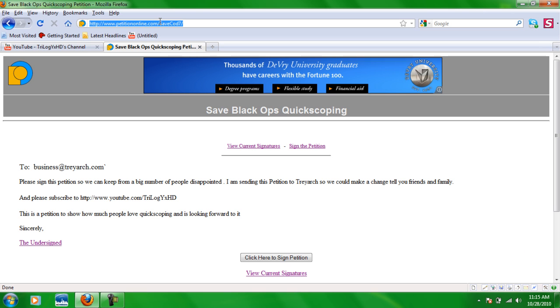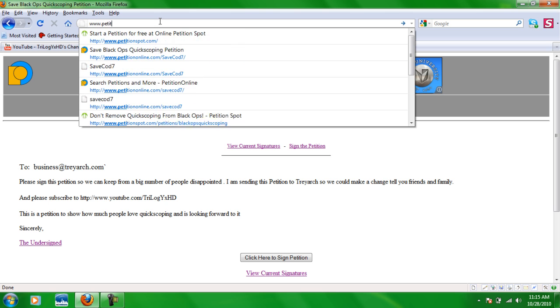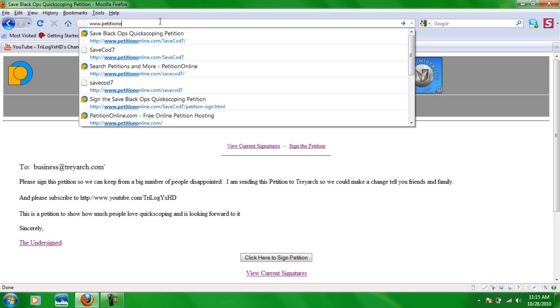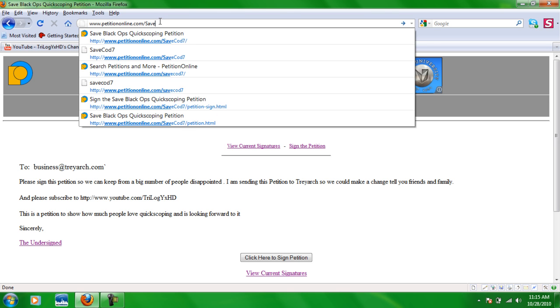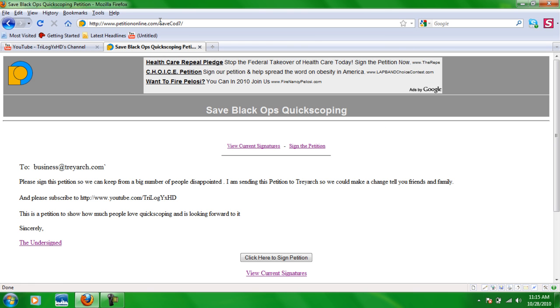It'll be in the description so you won't have any trouble, but you got to do www.petitiononline.com slash capital S lowercase a-v-e then capital C lowercase o-d and then number seven. If you don't do the capitals, it's going to take you to something completely different.